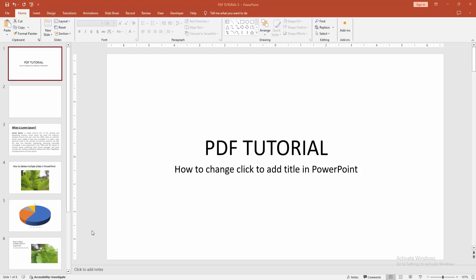In this video, I am going to show you how to change click to add title in PowerPoint. Let's get started.